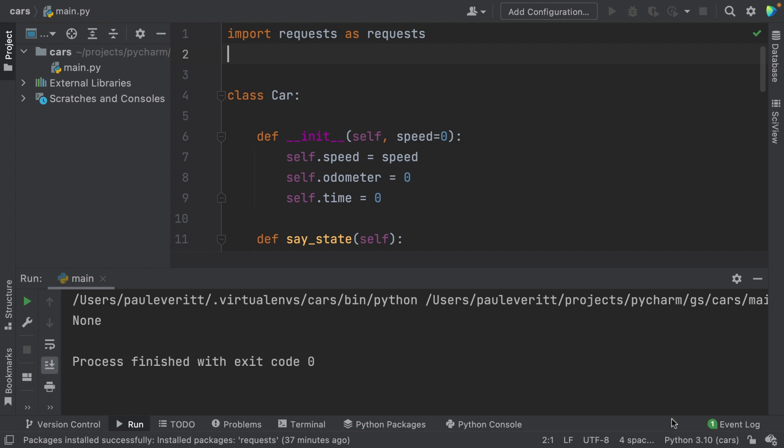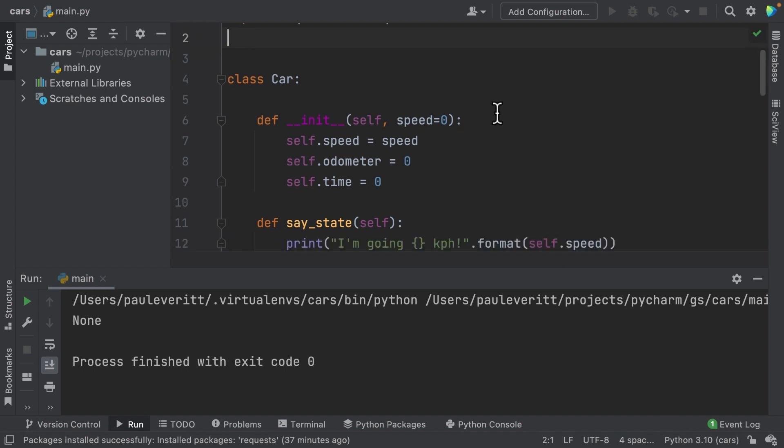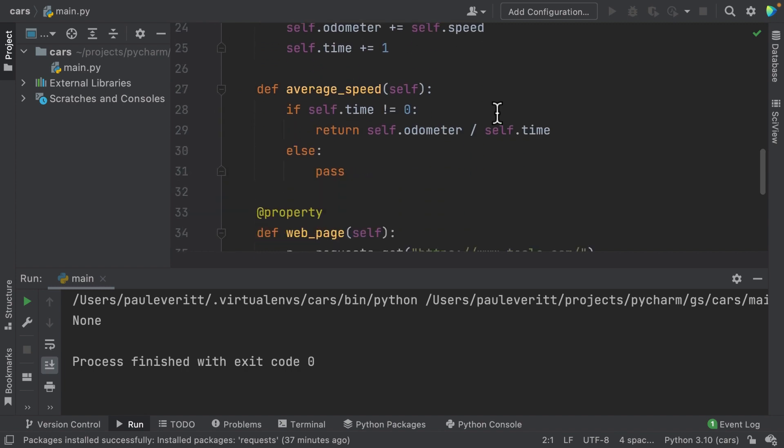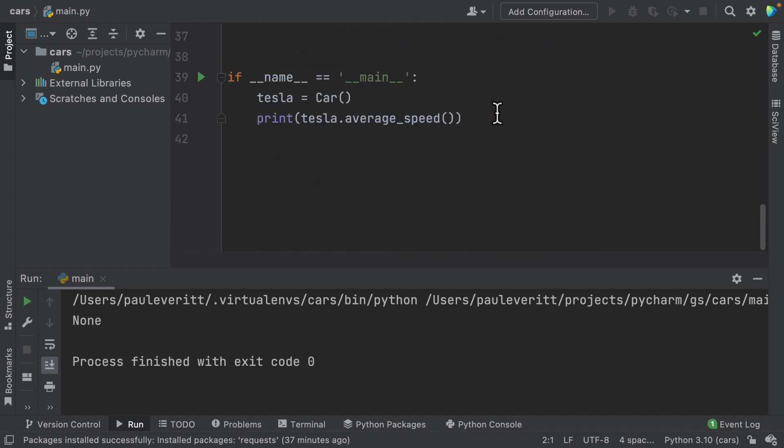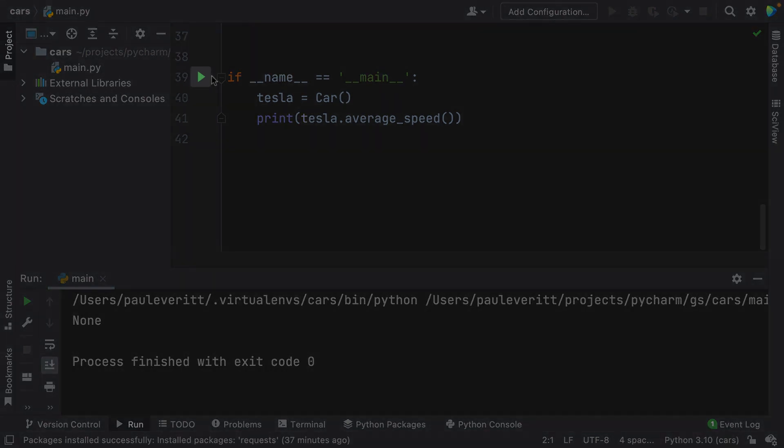If we scroll down, you can see in my code that I created an if __name__ == __main__ main block. Did you notice anything? Yes, there's this play button in the gutter. This is another shortcut to create a temporary run configuration.